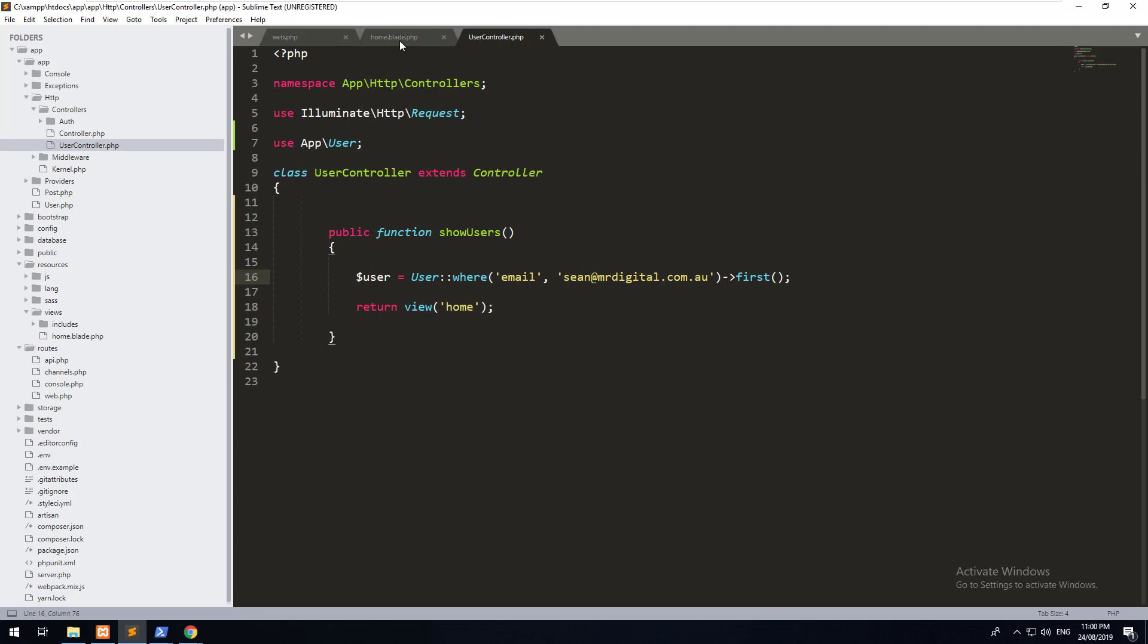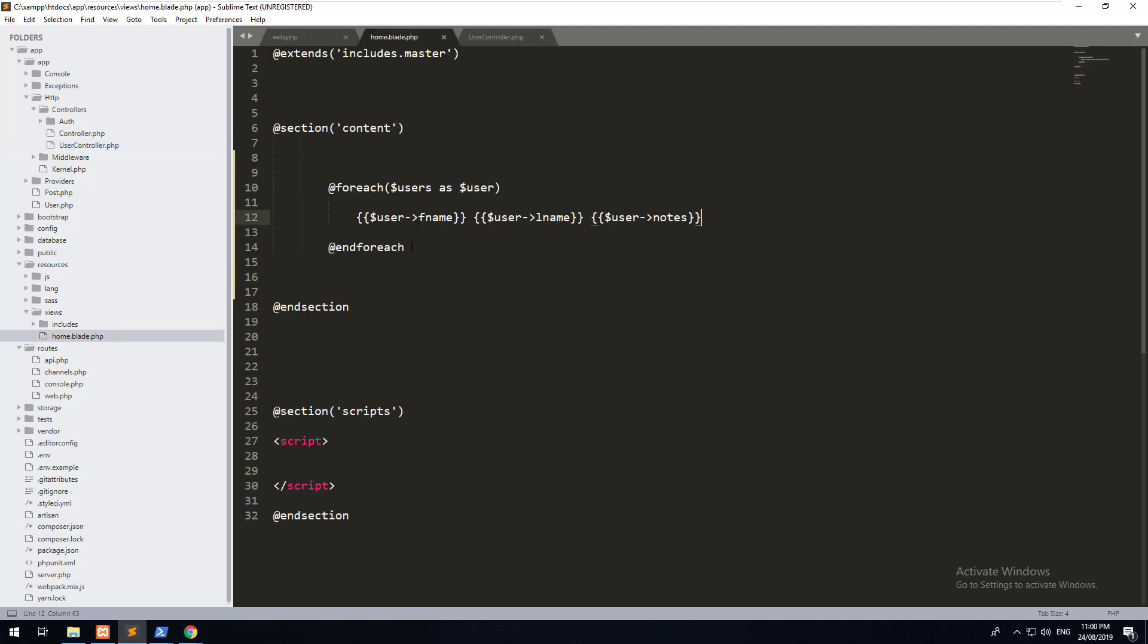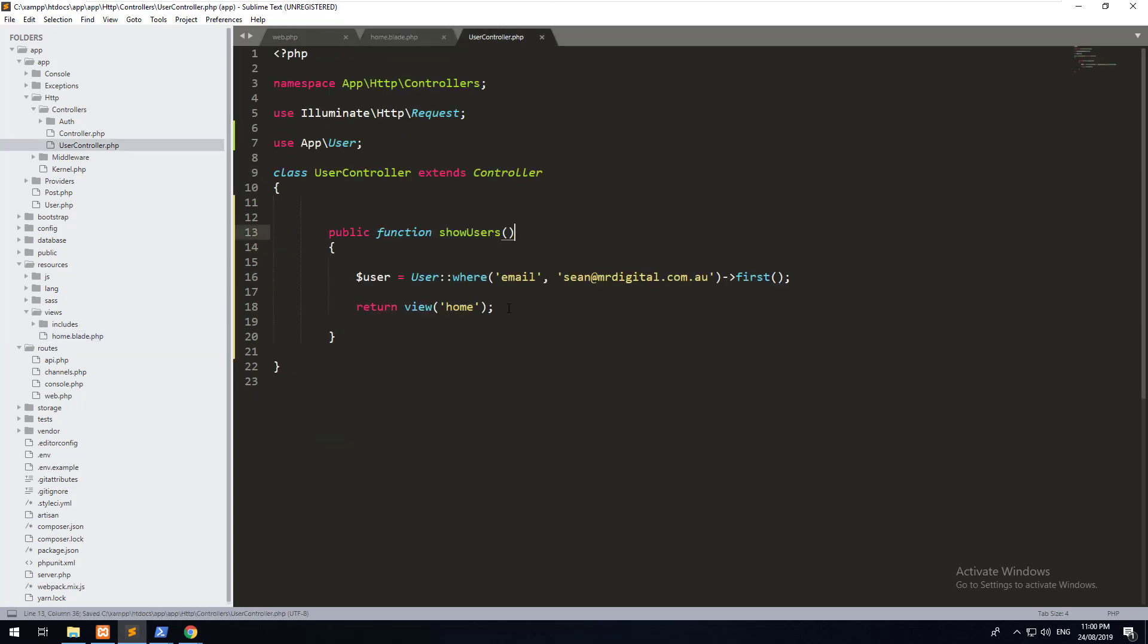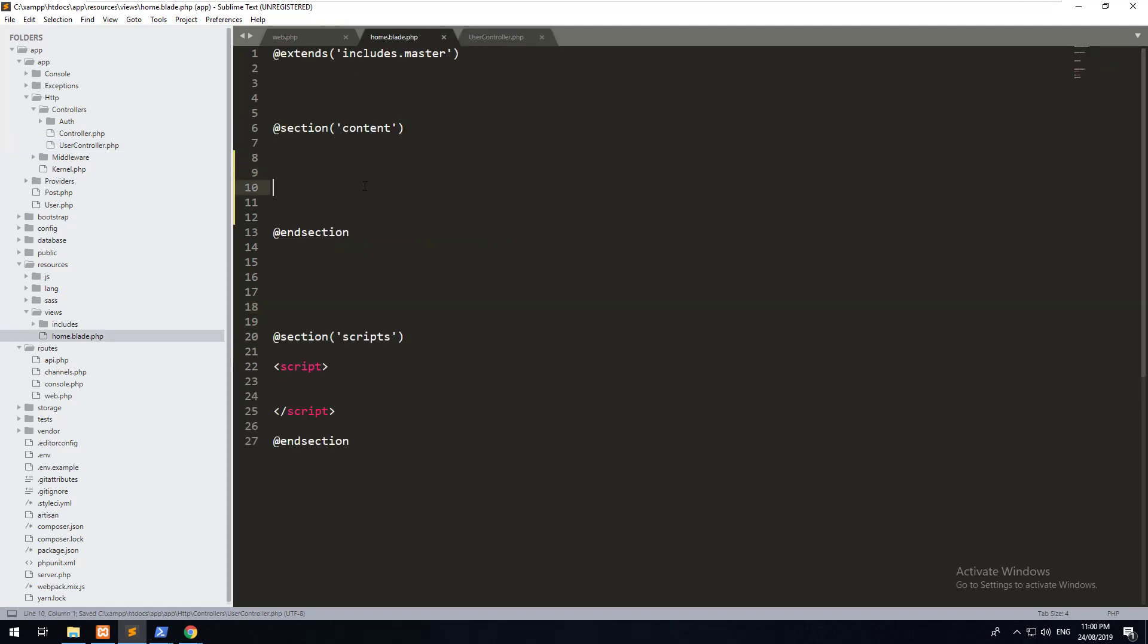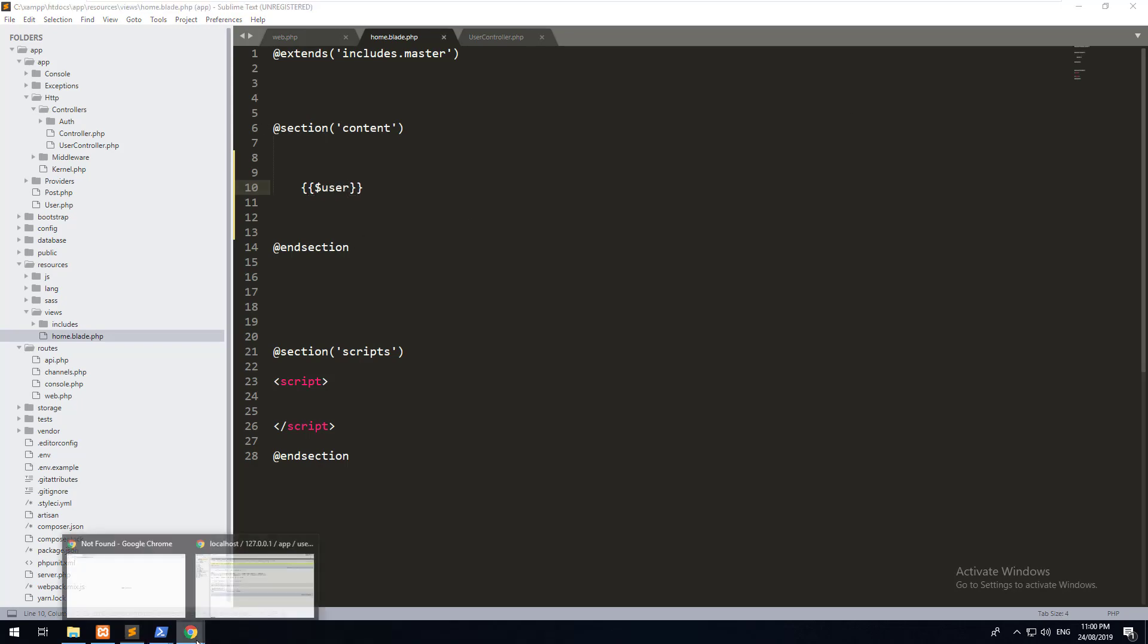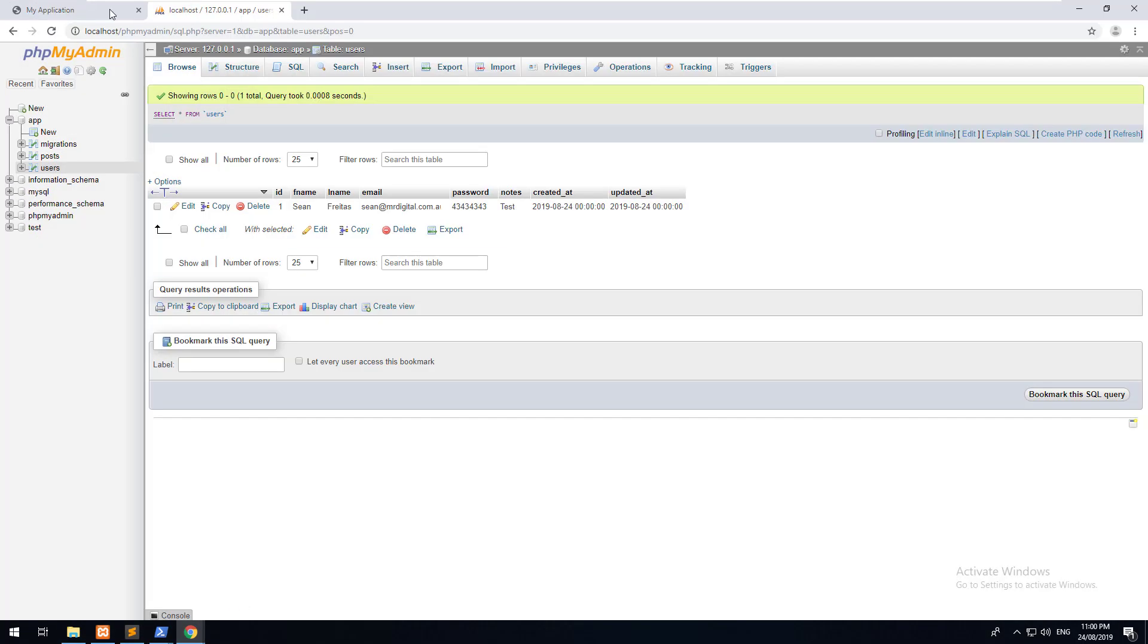So what essentially it's going to do is it's going to query the user model. It's going to check for a user who has that email and then it's going to display the first one. It's not going to come up as an array. It's going to come up as one row. So therefore, if we go into our blade, let's just remove this whole foreach statement. Otherwise, it's going to cause an error.